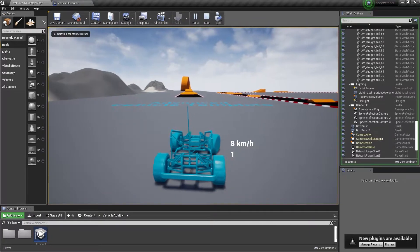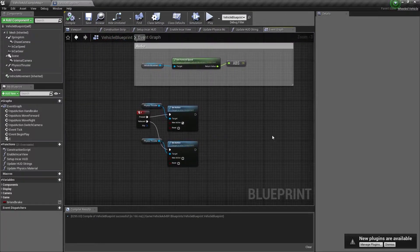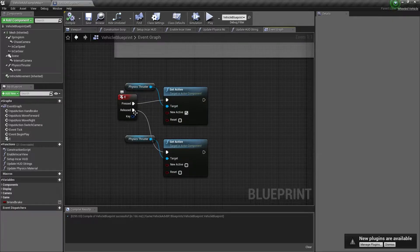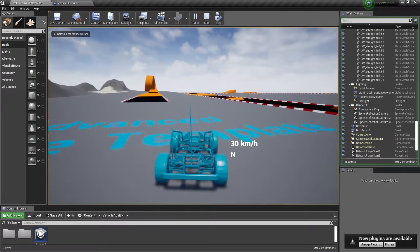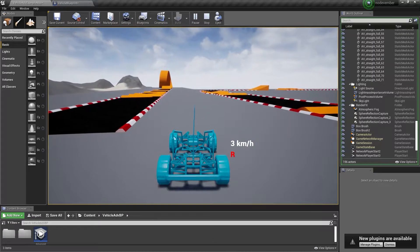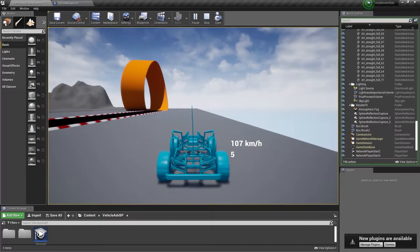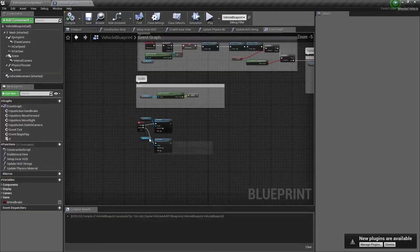Just to reiterate: we put in an E key which sets the physics thruster to be active while pressed and inactive while released. So here's normal acceleration, and here it is with the thruster acceleration — you can see it moves quite a bit faster. We'll bounce off this invisible wall, but it's kind of hard to tell when the thruster is active.